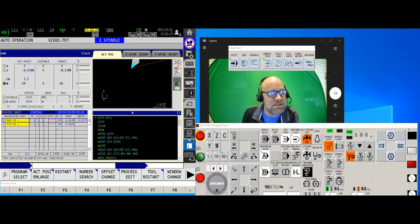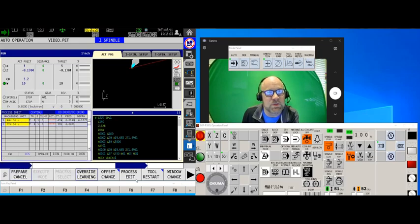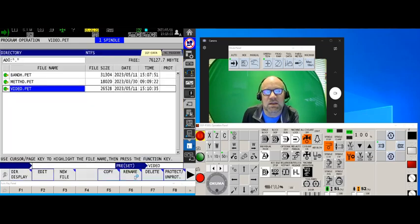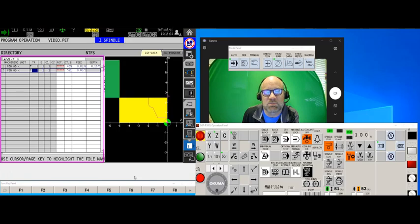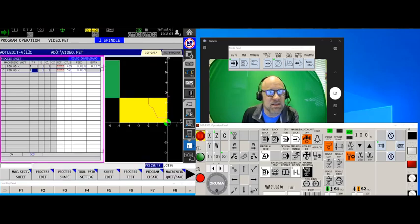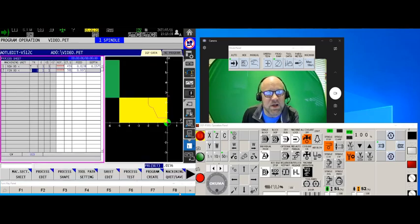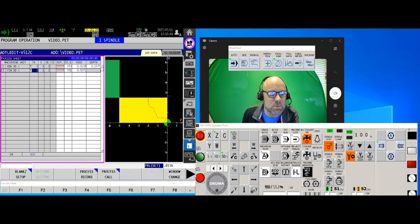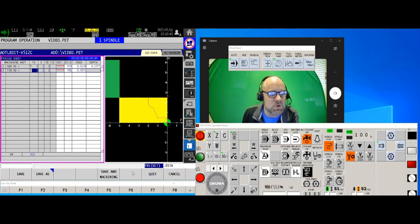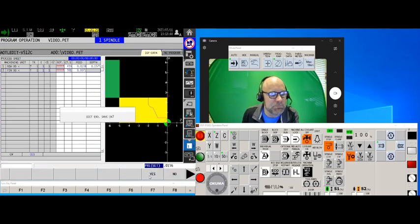Plus I like being able to just touch one of those and touch the process edit and have it open up the AOT file, the PET file for us, and everything works really quick and happy.